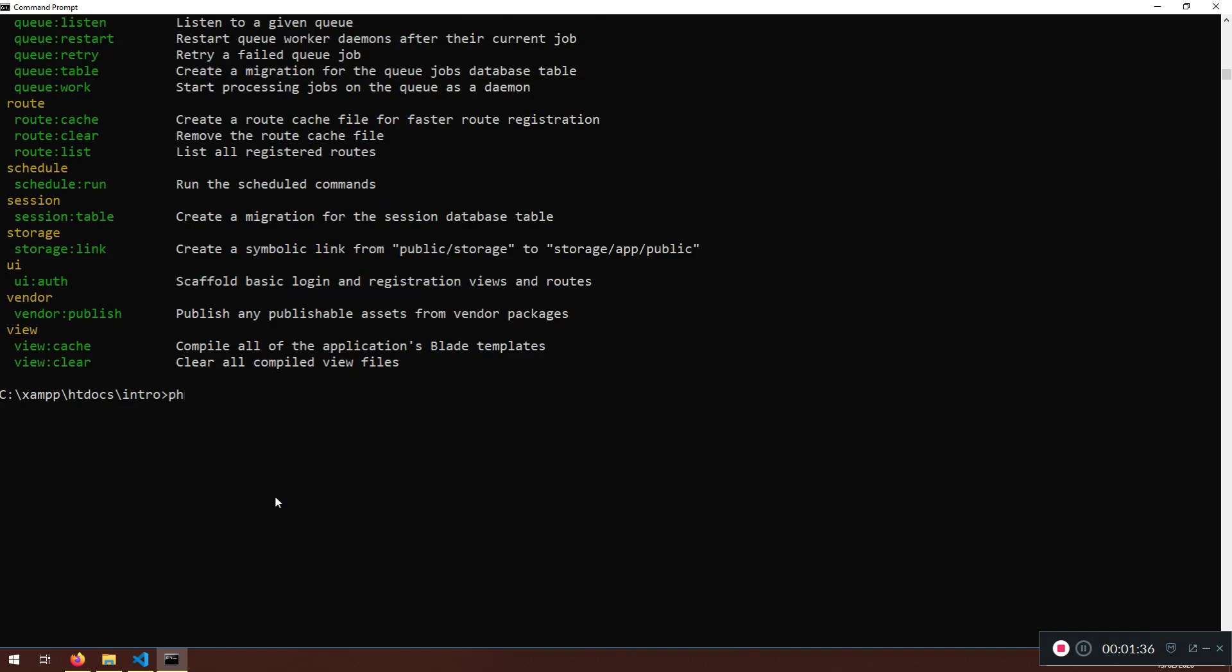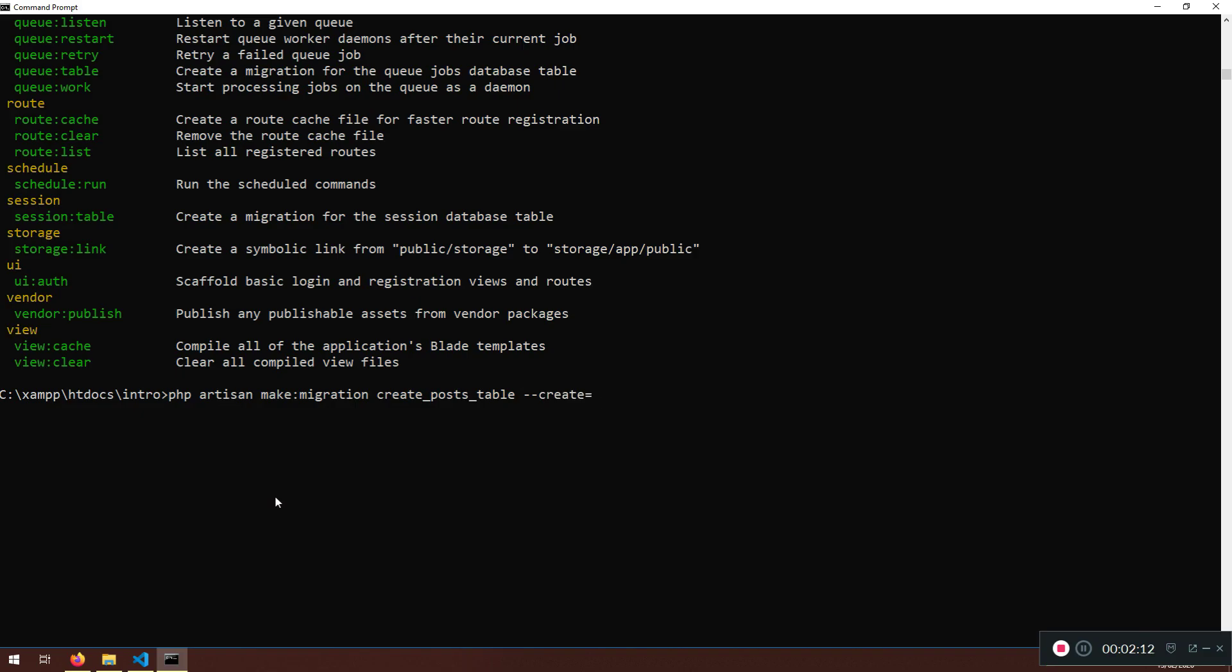So we're going to start PHP artisan make:migration. And after that, the naming convention is create_posts_table. And after that, there are two options, either will be create or either will be table. Now, because we want to create, that will be different whenever the migration will be created. I just want here to be --create because I just want to create this table, and equal to posts. I'm going to hit enter.